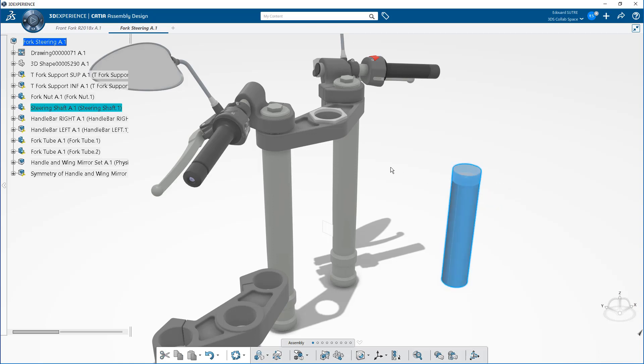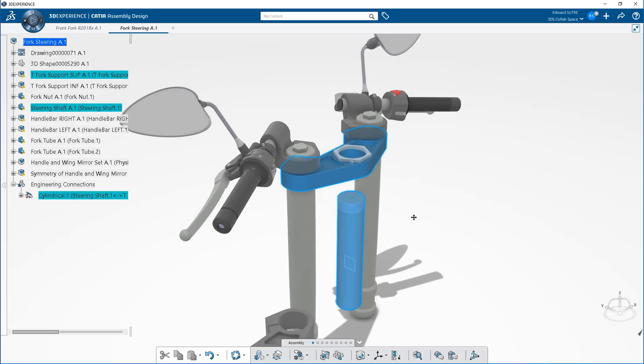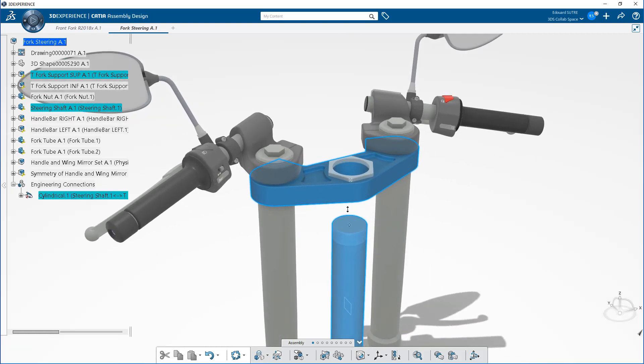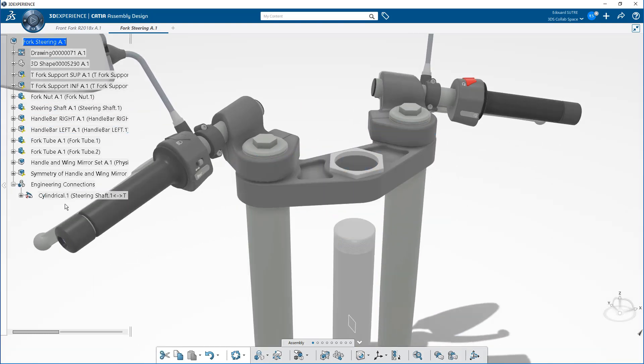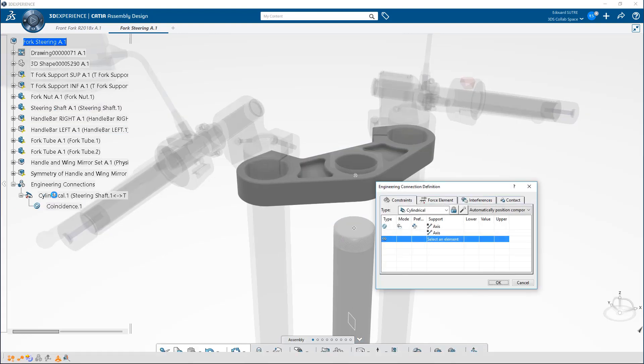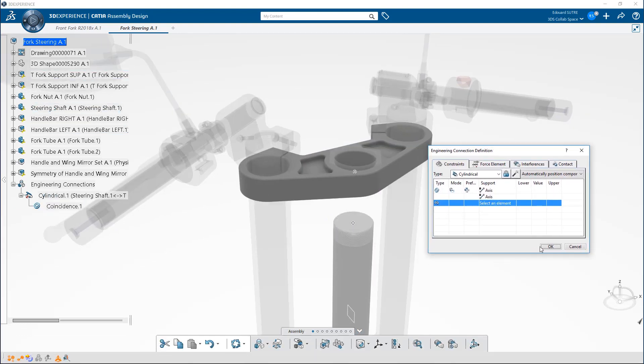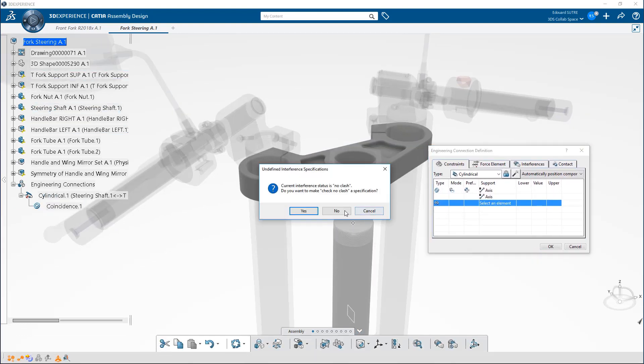This new feature will let you gain productivity by showing you the objects that you can or can't move. With the contextual toolbar, when you select an object, you have quick access to, for example, create a constraint.